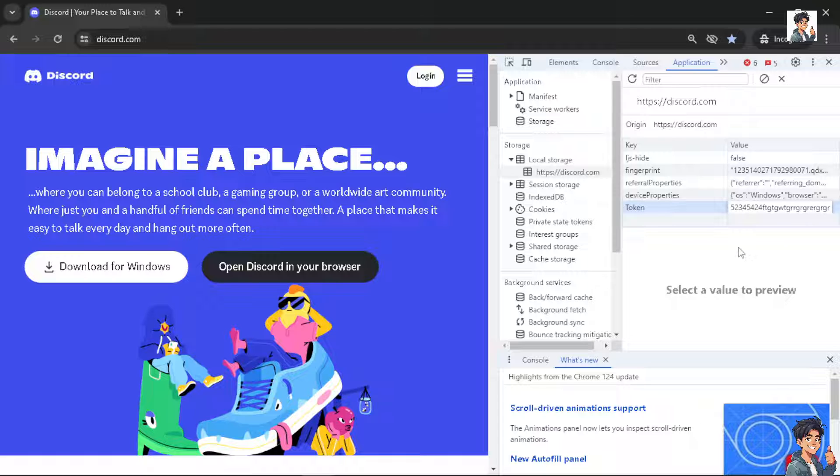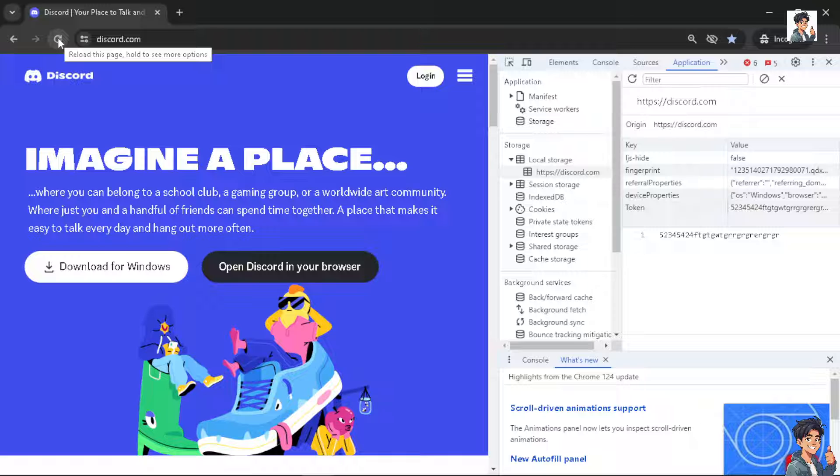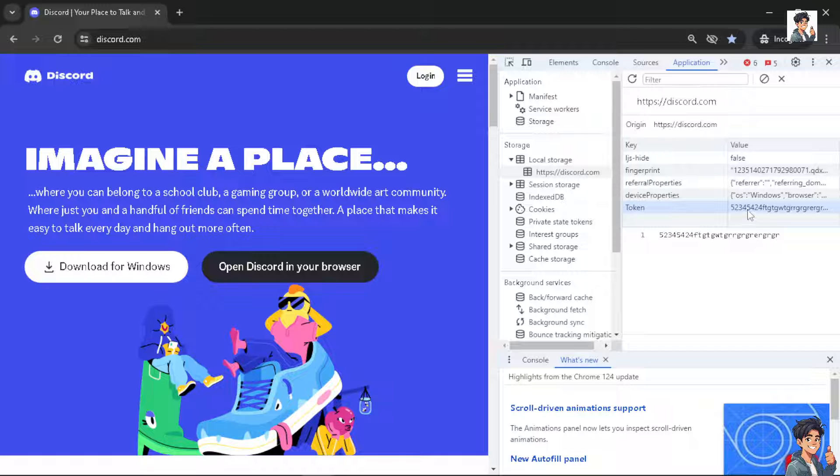After saving it, just press enter and then refresh or reload the page, and you would be able to log into your Discord account. Let me delete the value and refresh this.